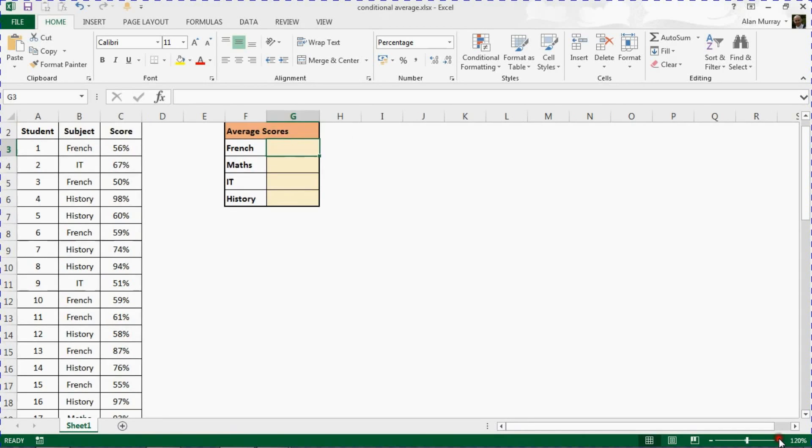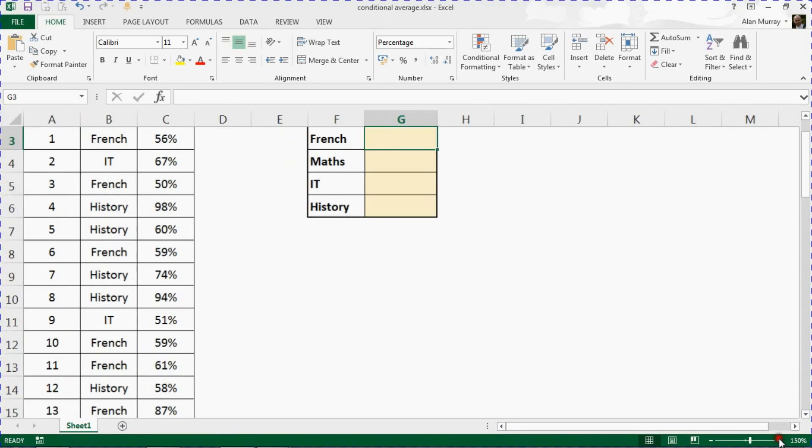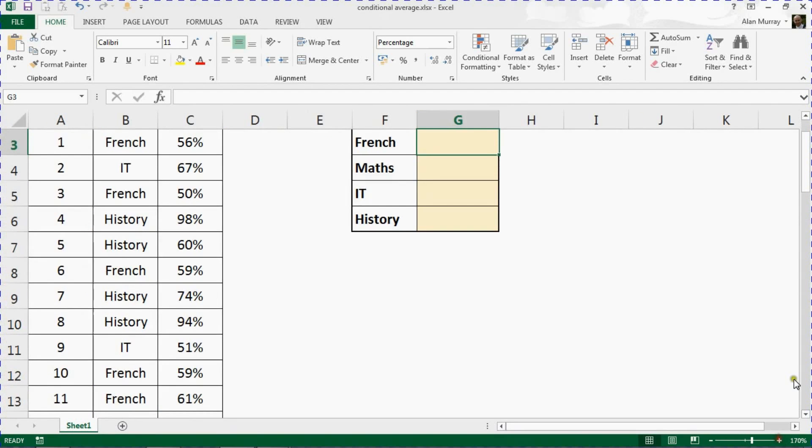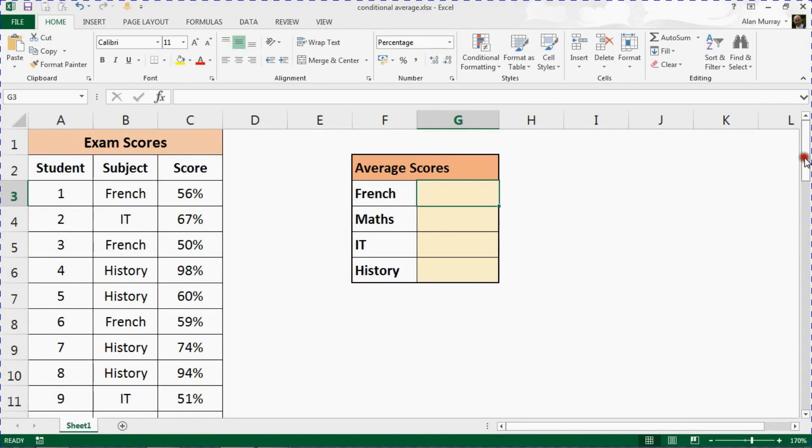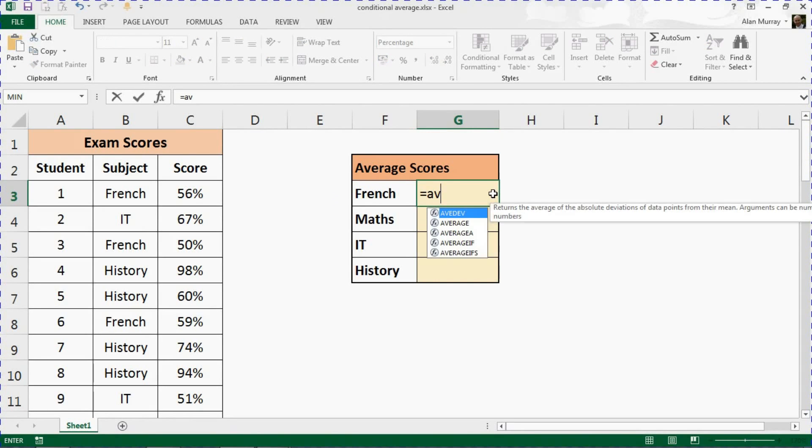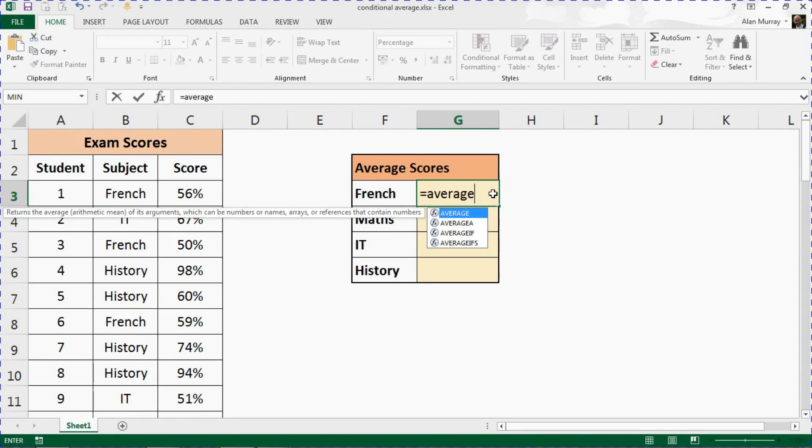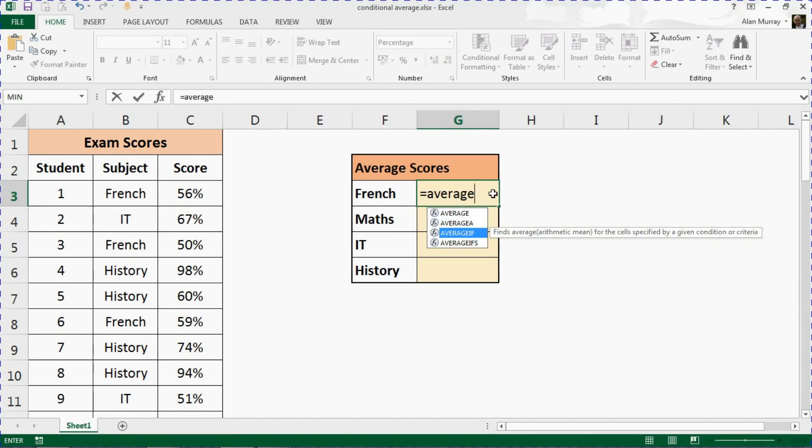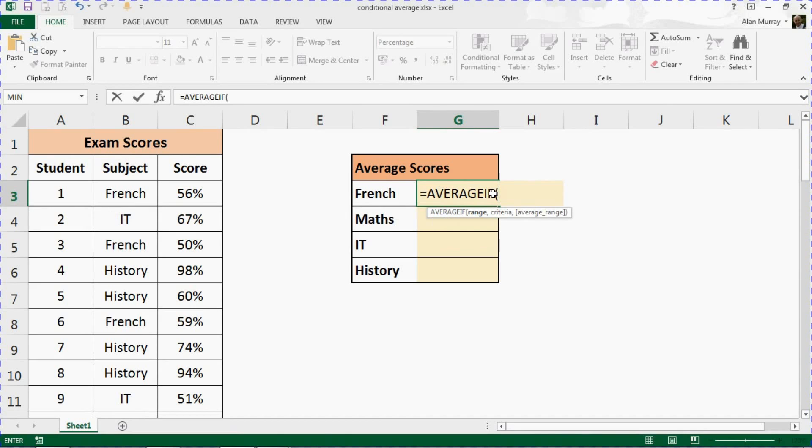Let me zoom this spreadsheet in so we can see the formulas a bit easier and get started. We are going to use a function called AVERAGEIF, so average if it is that subject.